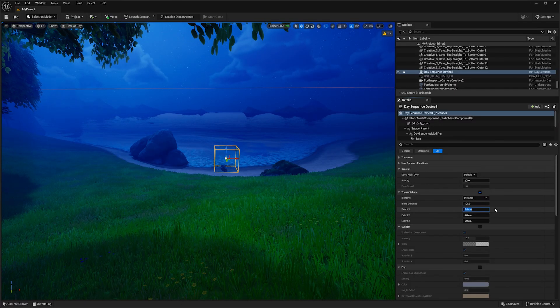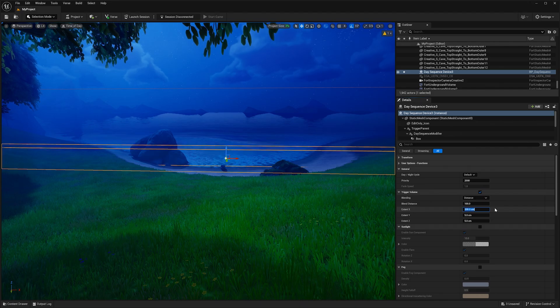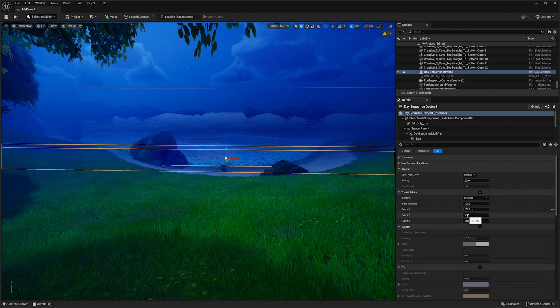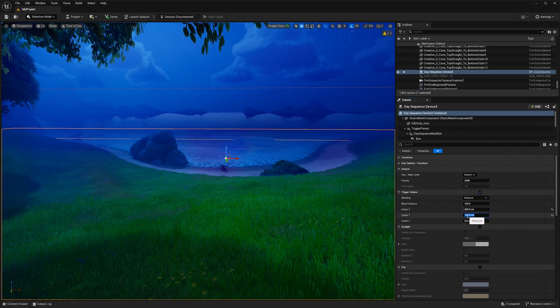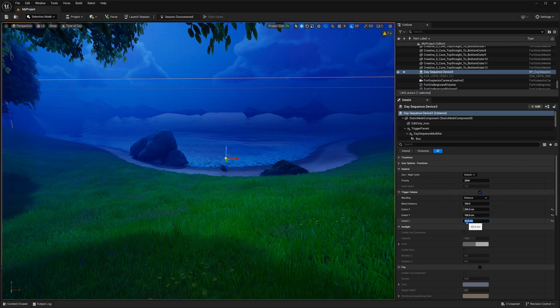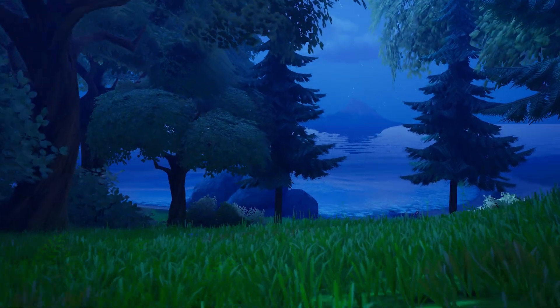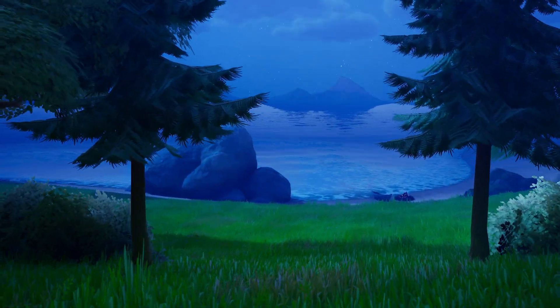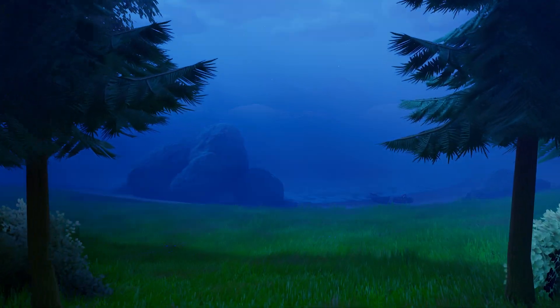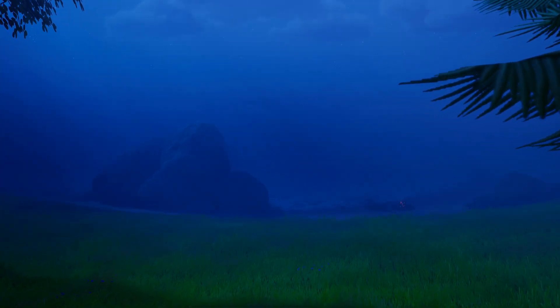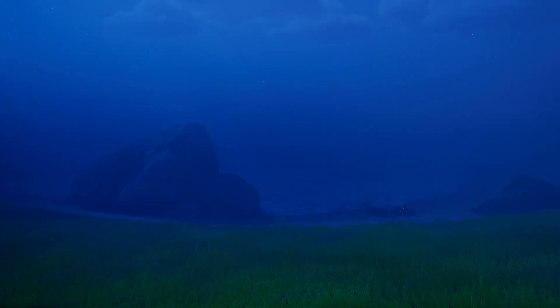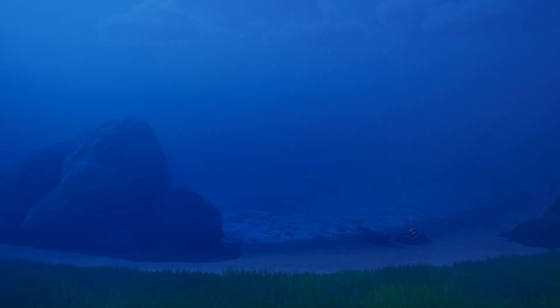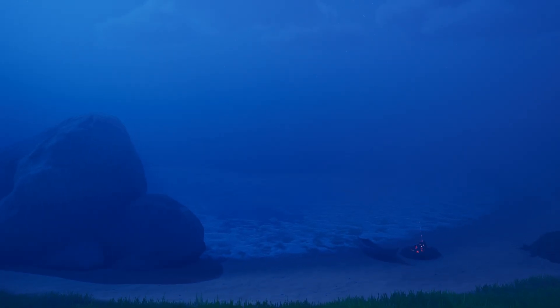Add a second day sequence device and enable the trigger volume setting. Then adjust the size of the volume to fit the desired area. Now, when a player enters this zone, they will experience this new look. You can adjust the blend distance values to have the effects slowly fade between the two devices, like going from a moonlit forest to a foggy cove.